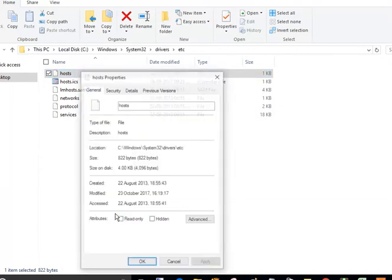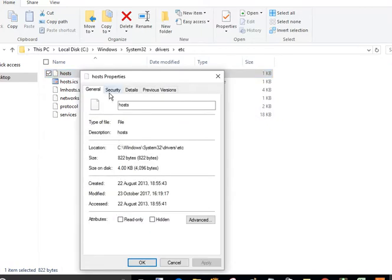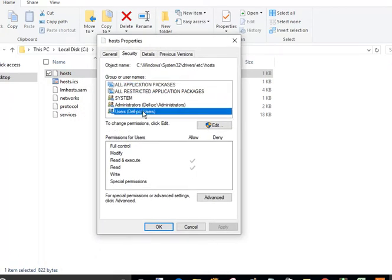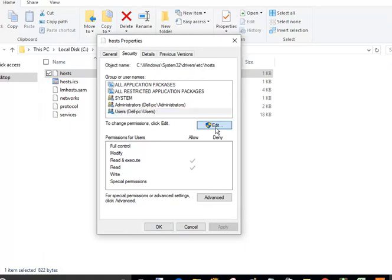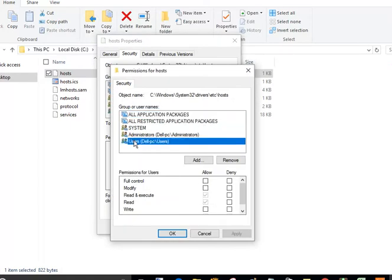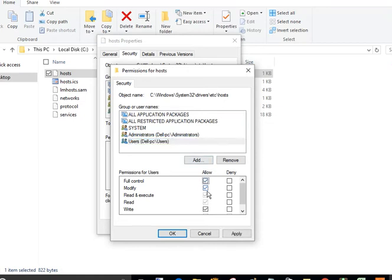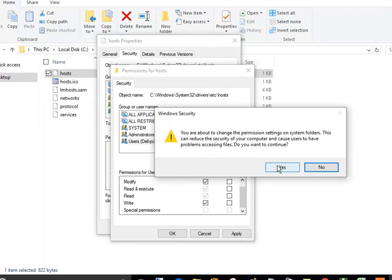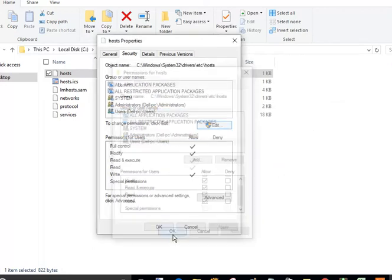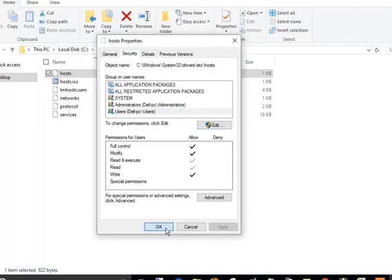Go to the properties, Security tab. Just click on your user account and click on Edit. Now again select your user account and choose the full control checkbox. Click on Apply, Yes, and OK.